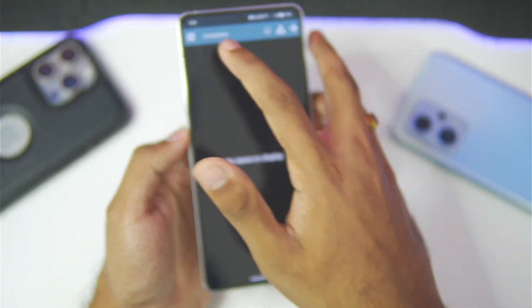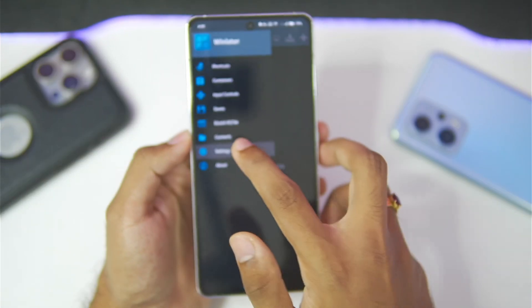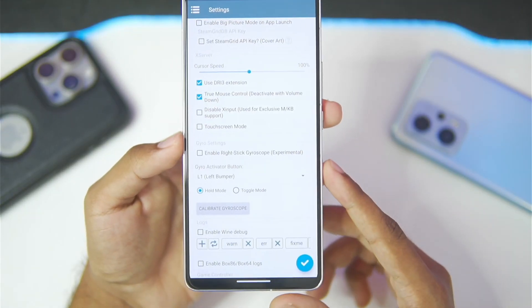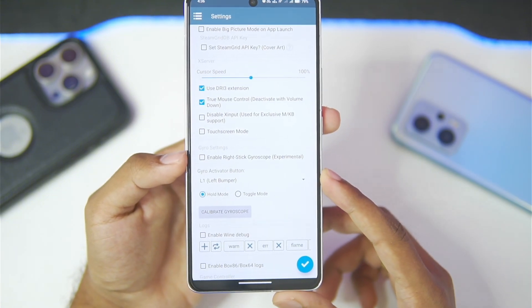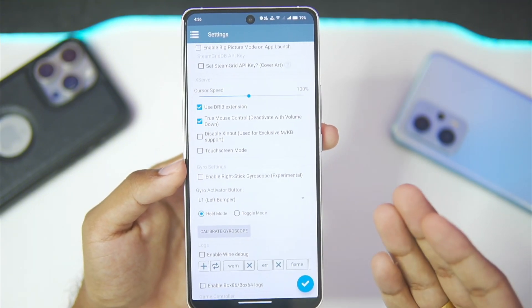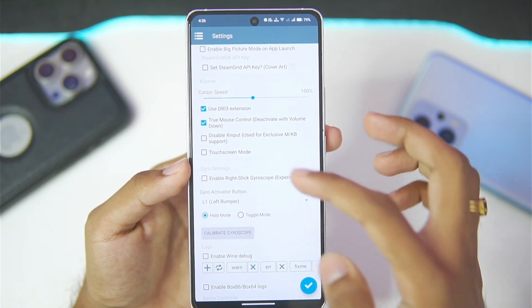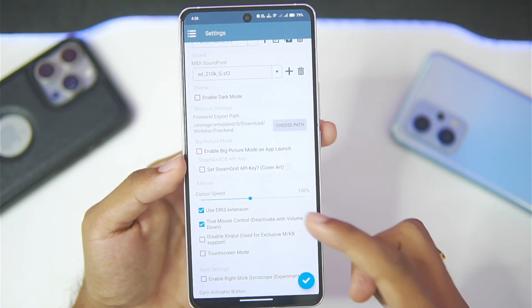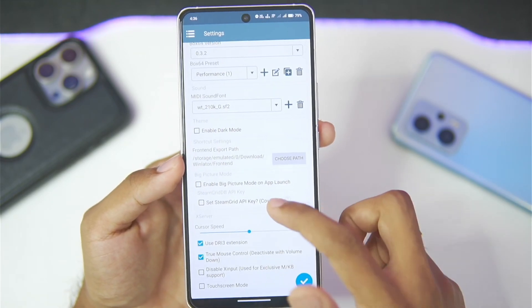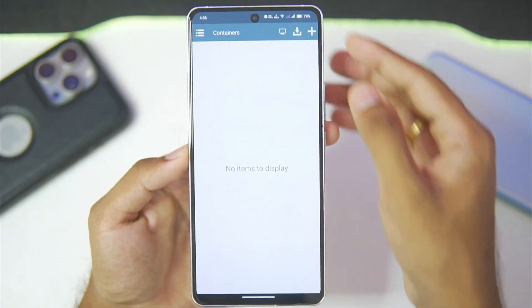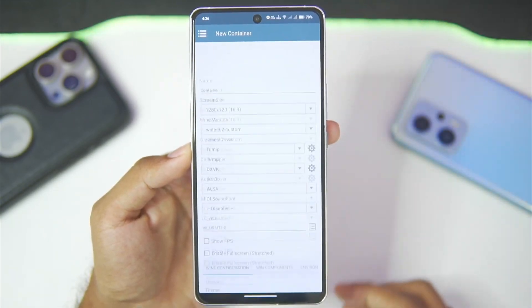Dark mode theme has also been added — just take a look at this, dark mode has been successfully enabled. Gyro settings have also been provided if you want to use the gyroscope to control games, which is also a very useful feature. So a lot of features are present in WinLater C Mode.